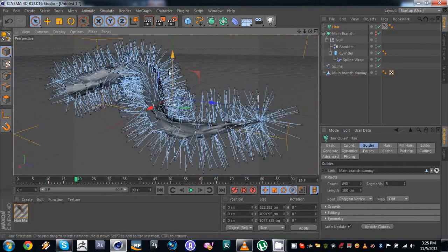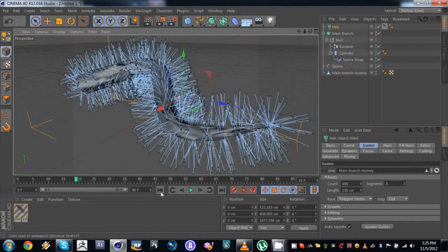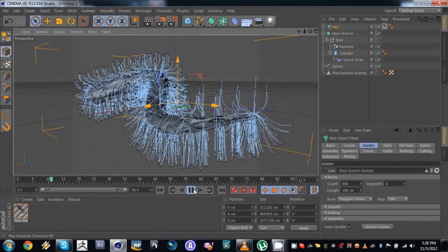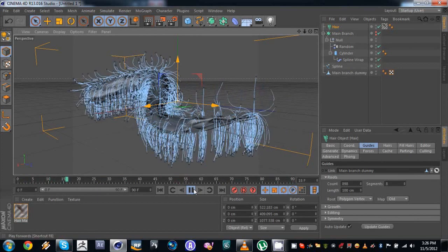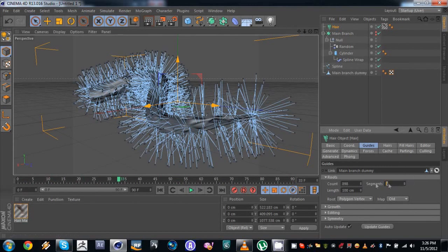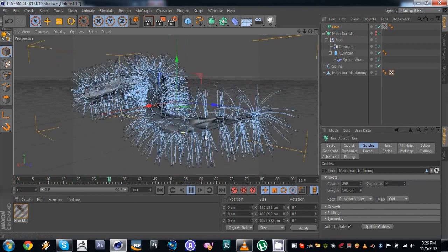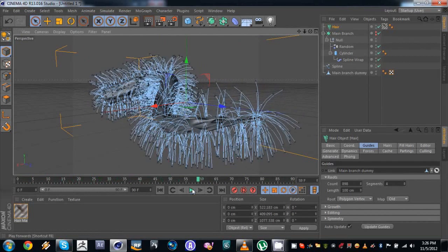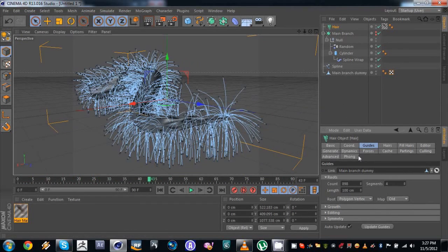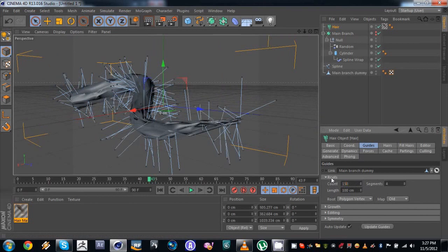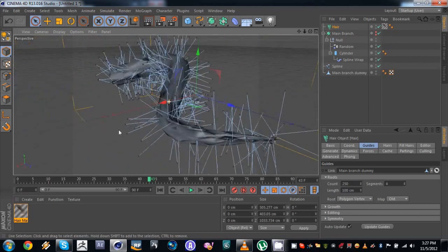In hair, go to Guides, then the Link tab and drag in the main branch dummy. These are the hair guides we'll edit to look like branches. By default they have dynamics and just fall down, but we don't want that. We're gonna set the segments to something like five to make them stiffer. Let's try four segments — that's pretty alright. For the count, I'm gonna use around 250 for the sake of this tutorial. And the length, let's say 125 should do.